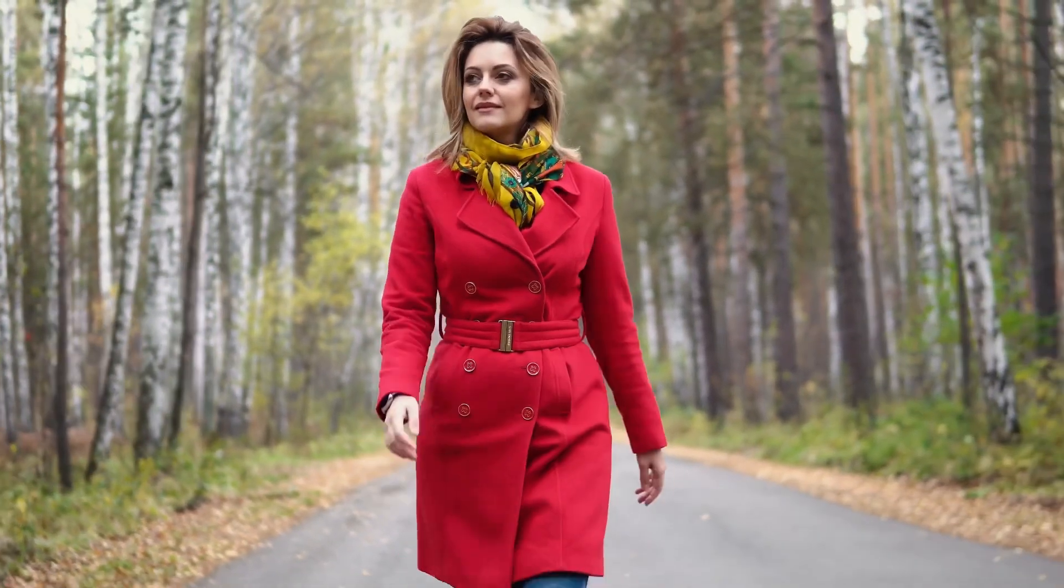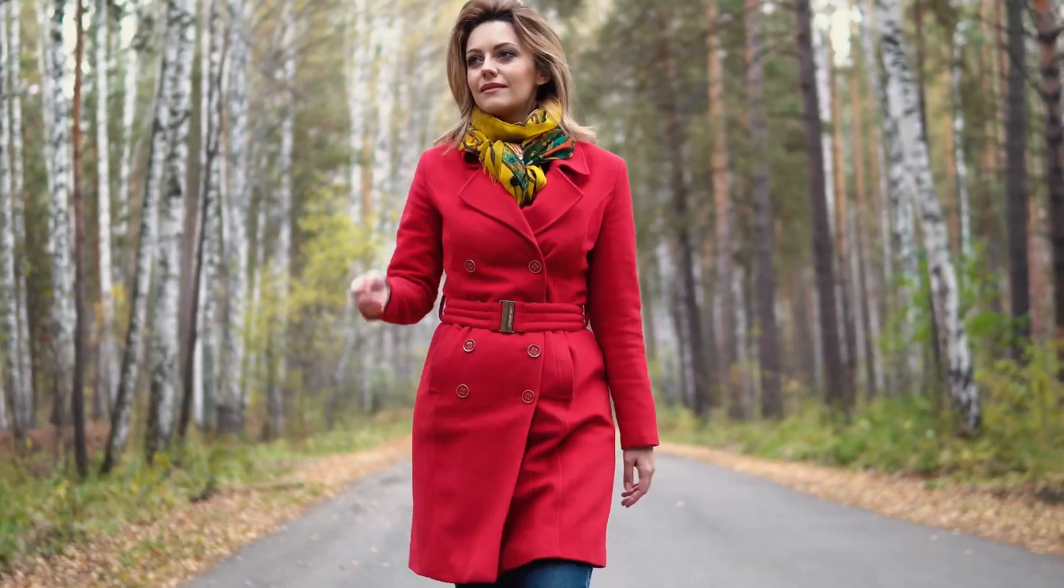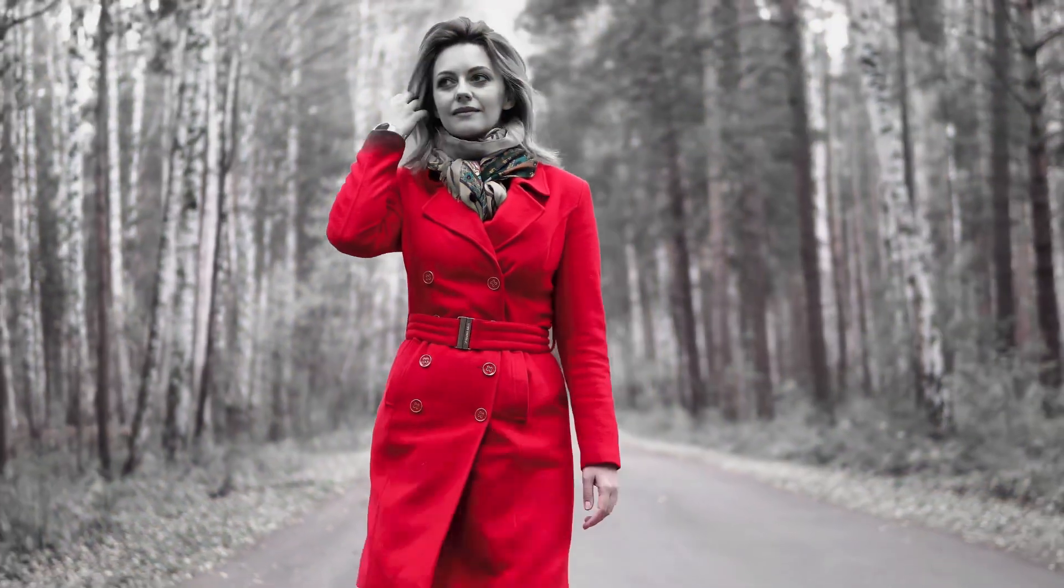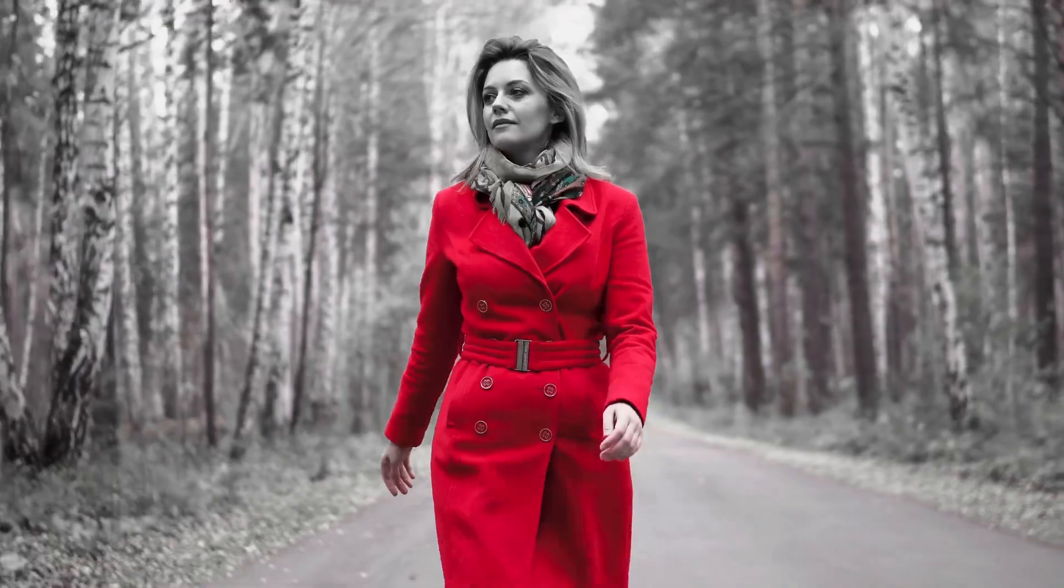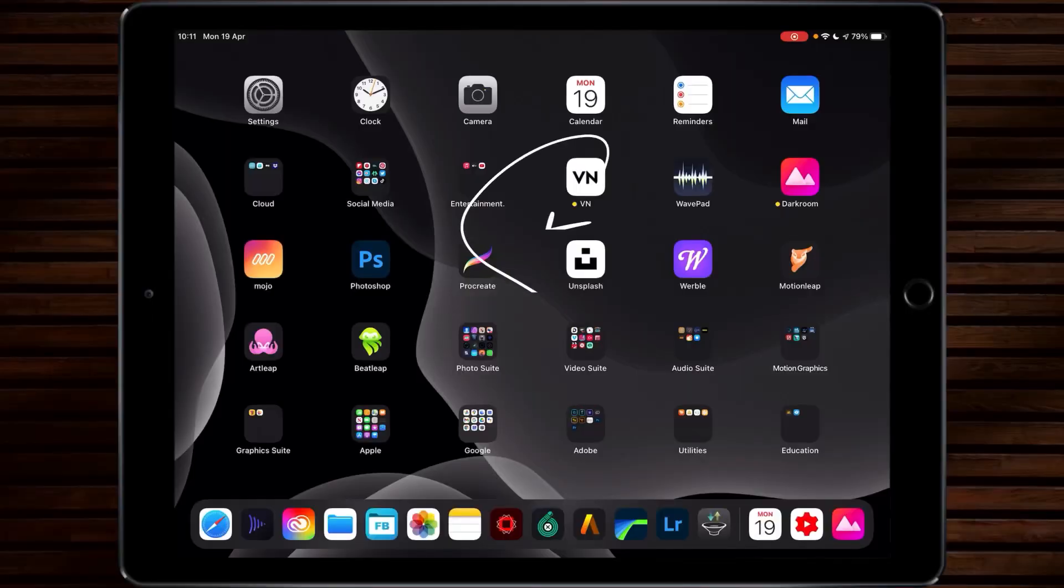Have you ever wanted to take a video clip and pop the color? Let me show you how. Hi, I'm Stu and welcome back to another video tutorial.